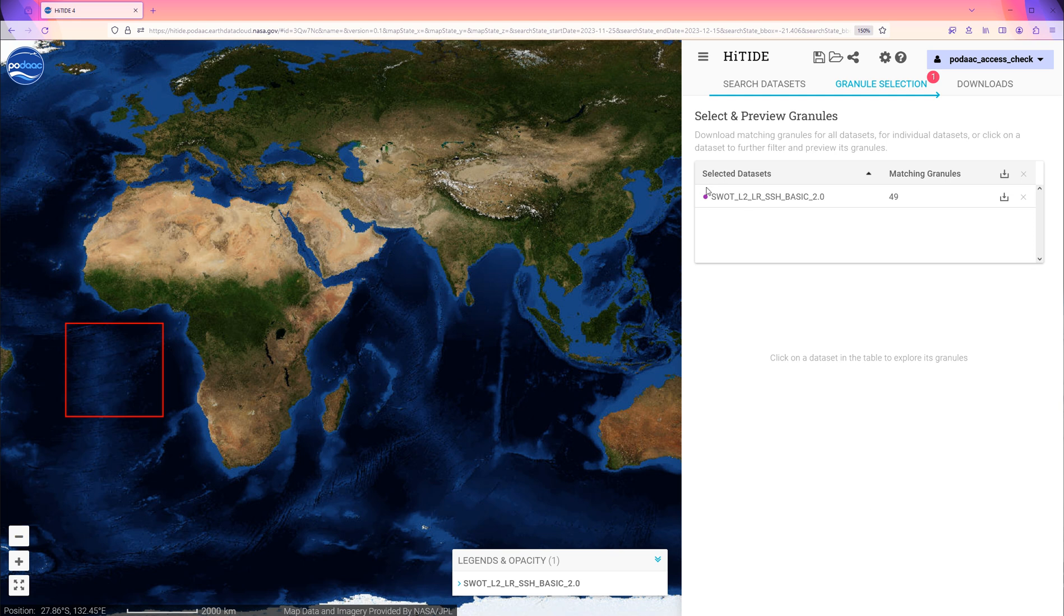Looking at the top, we see we have moved to the next stage of granule selection. There are 49 granules that match our initial selection of date range and region.